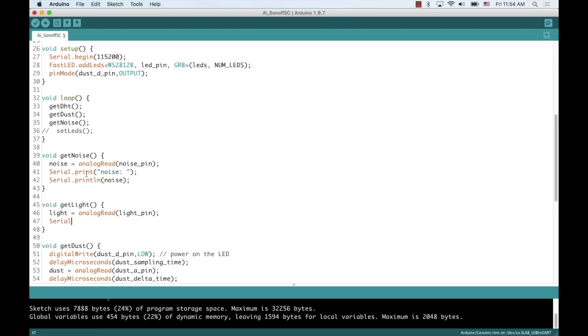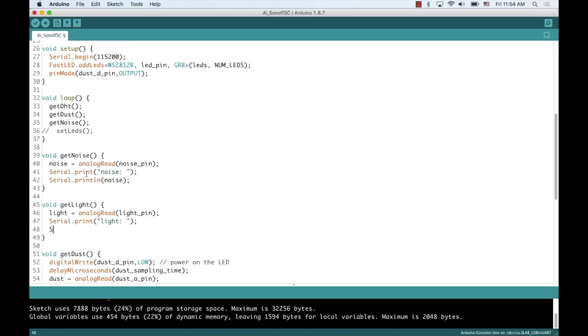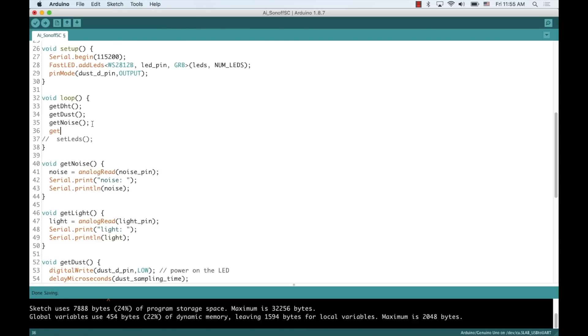Similarly, for measuring light levels, I'll use a function that I'll call getLight. This is also a noisy measurement, so it'll be better to take an average, but for now, I'll just take a single sample and print it out to the serial monitor.